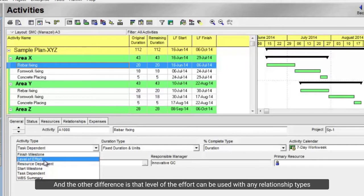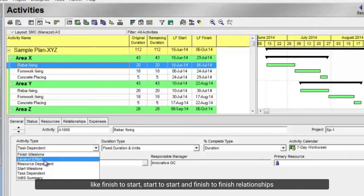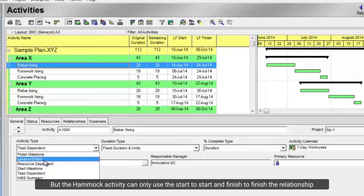And the other difference is that level of effort can be used with any relationship types, like finish to start, start to start, and finish to finish relationships. But the hammock activity can only use the start to start and finish to finish relationships.